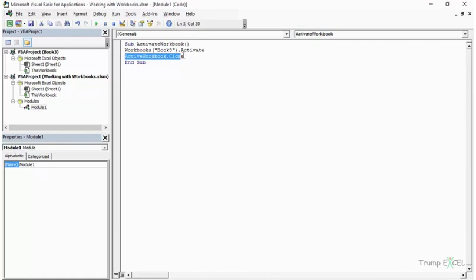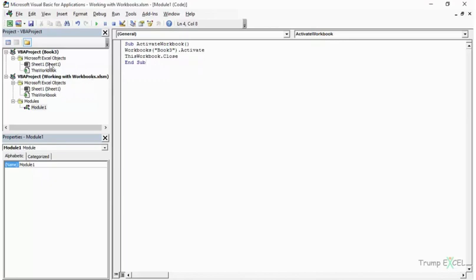What if you only want to close the workbook where the code is running? My code lives in Module1 inside working with workbooks.xlsm. Even if another workbook is active, I can use ThisWorkbook.Close instead of ActiveWorkbook.Close. No matter which workbook is currently activated, ThisWorkbook will always refer to the workbook containing the code. This keyword is important whenever you need to reliably reference the code's host workbook.